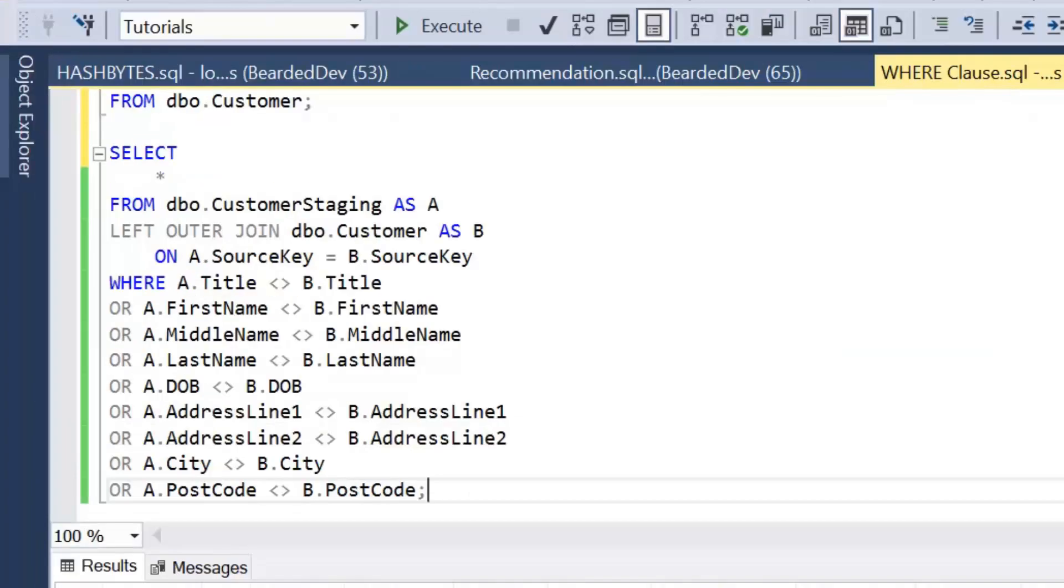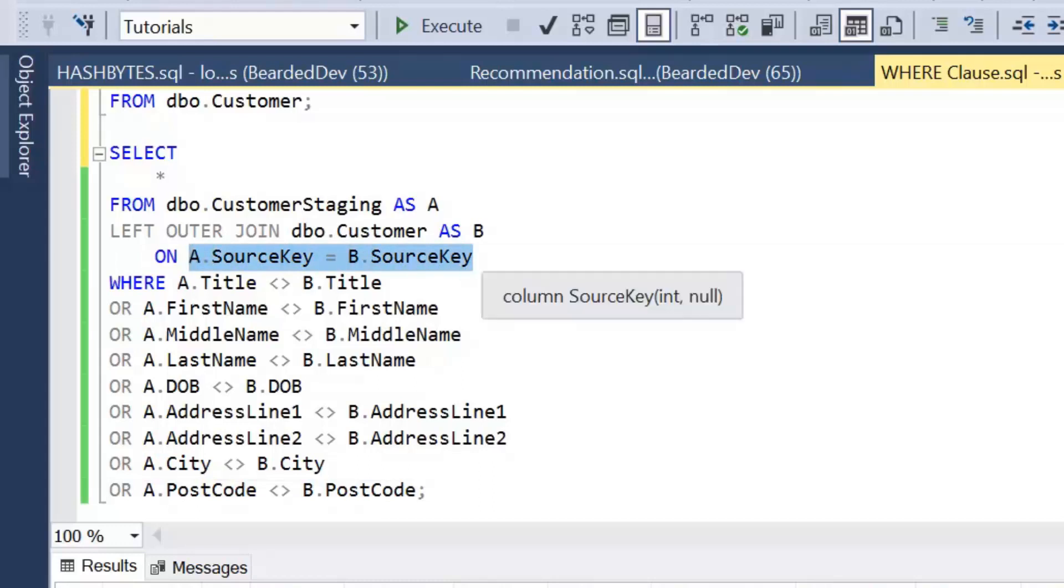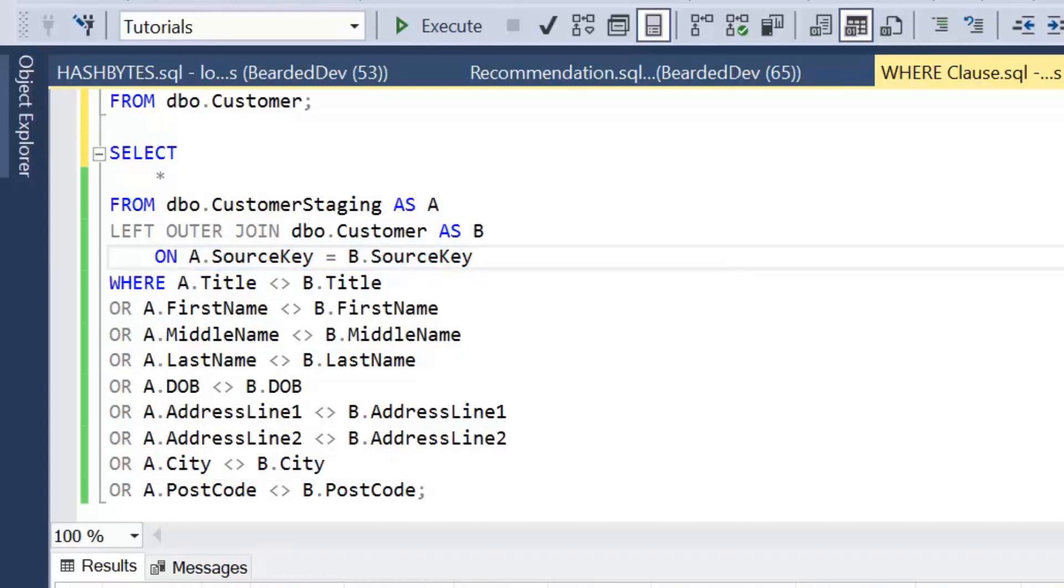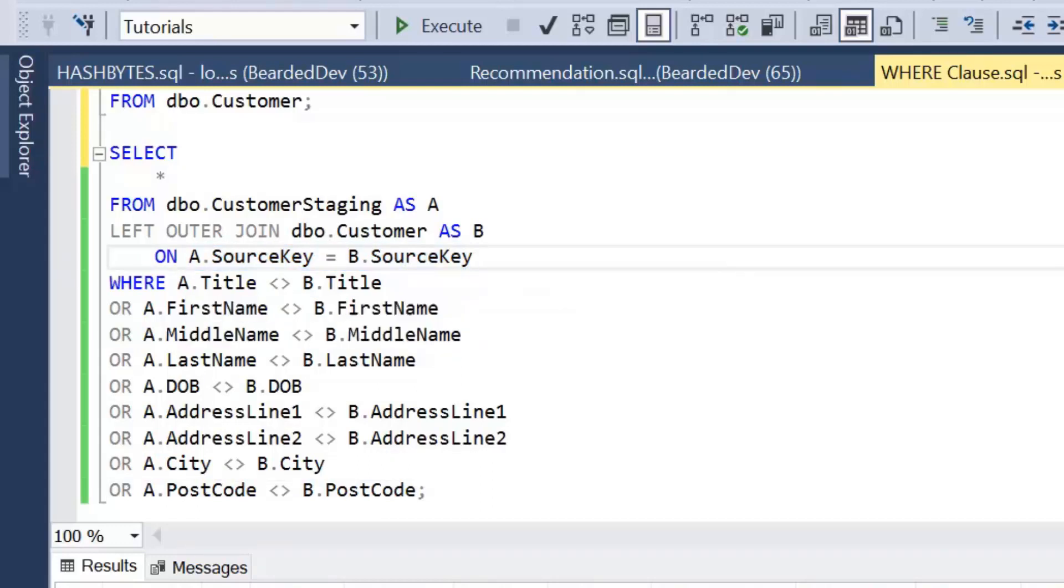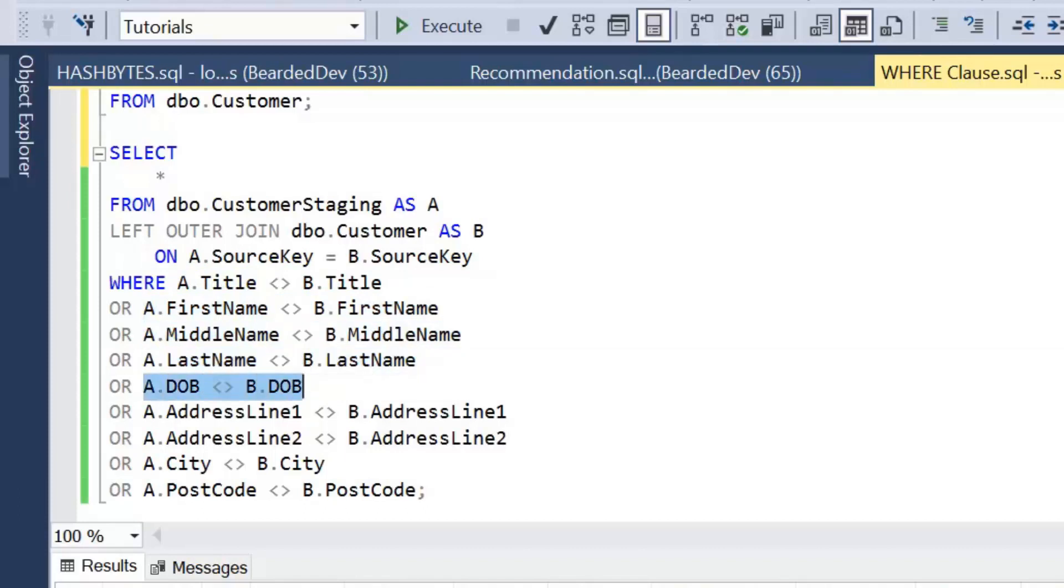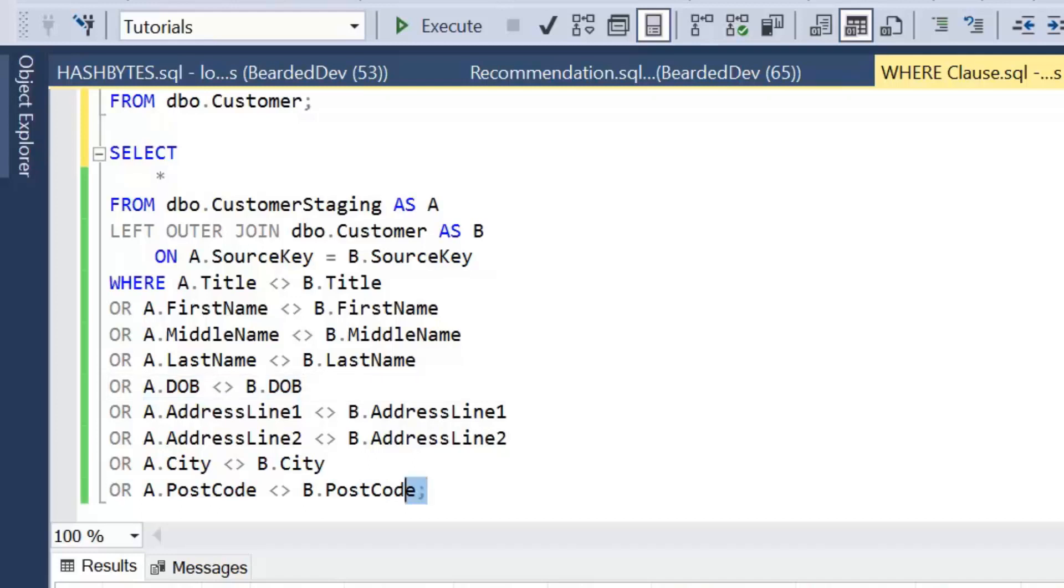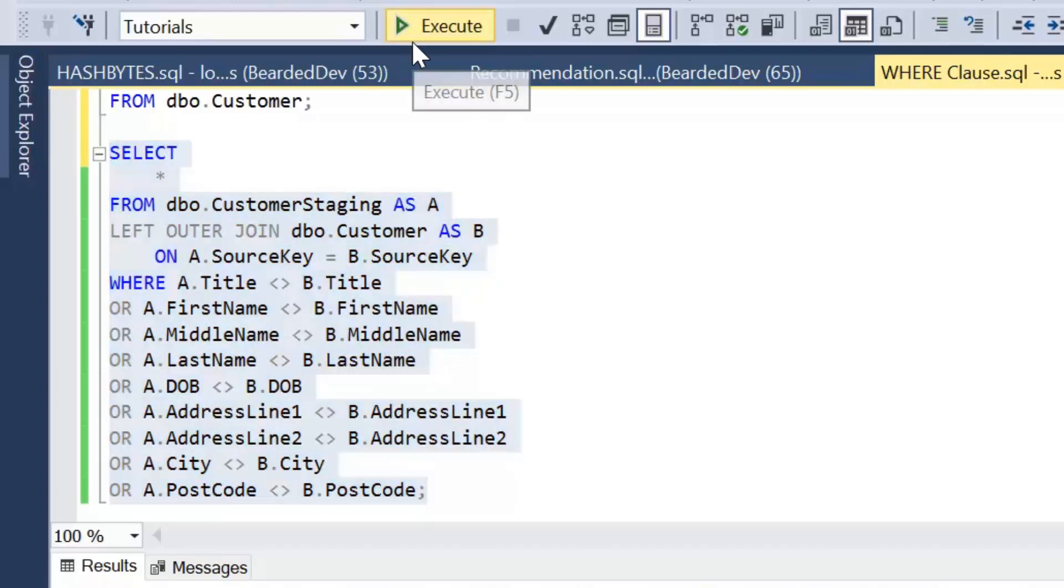Now the first approach I've got here on screen: as I mentioned in the introduction, we will be joining these two tables on source key, but what we're actually doing within our where clause is comparing every single column to see if any of them have changed. As we can see, this process is a bit tedious. I don't actually have a large amount of columns here, but if I did I would have to write out a very long where clause to compare.